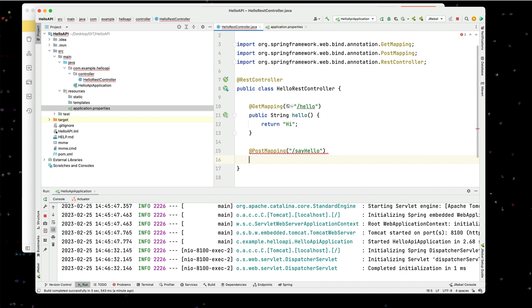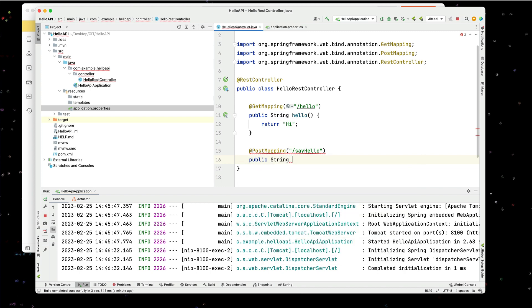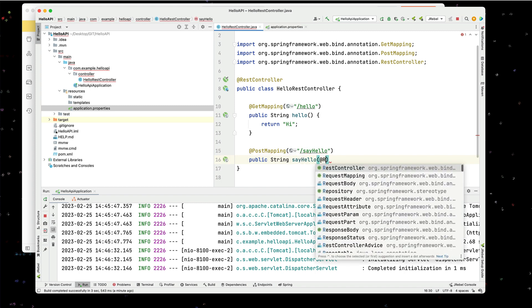And again, we're going to have a public string say hello. And this time, we're going to put a request body in for the mappings.